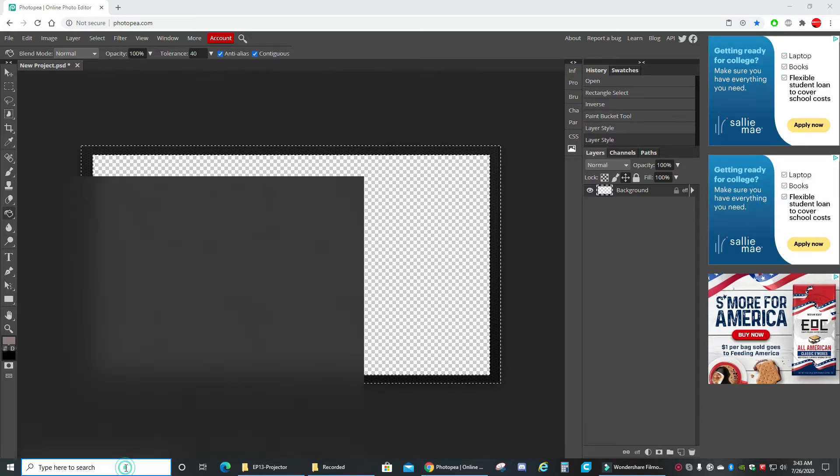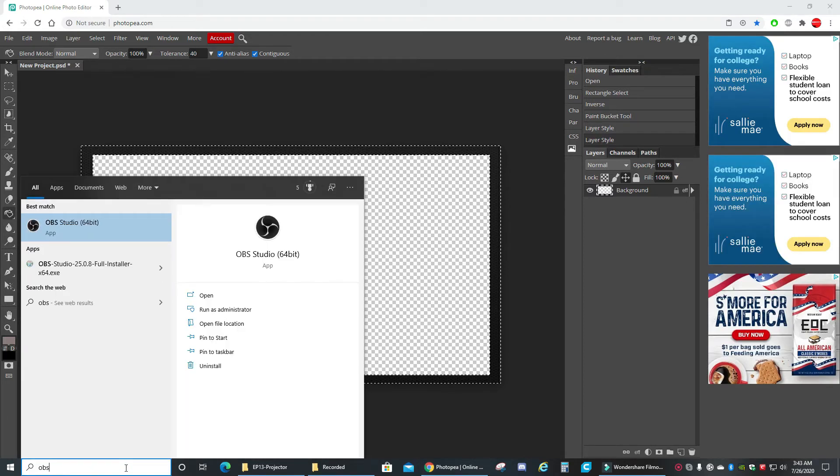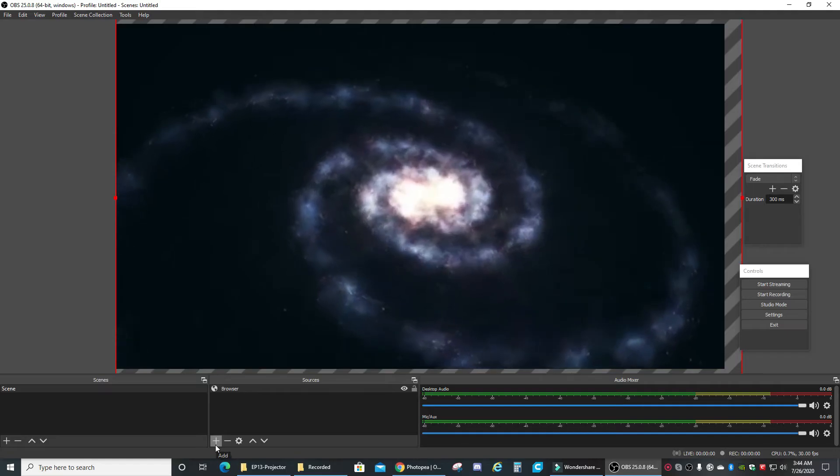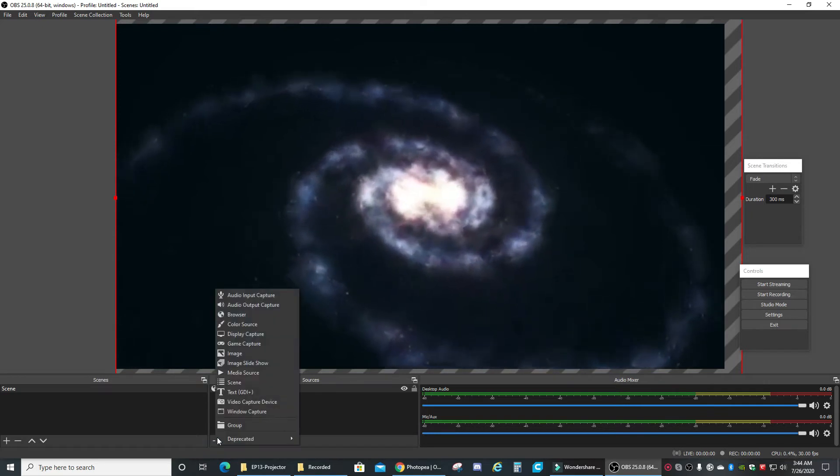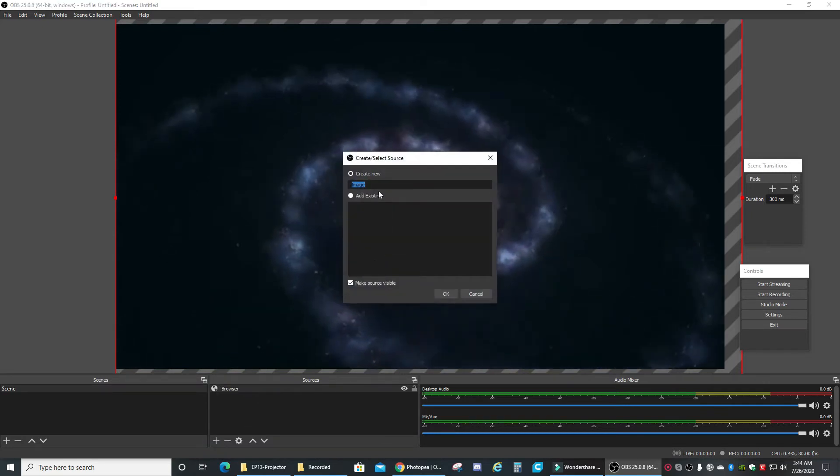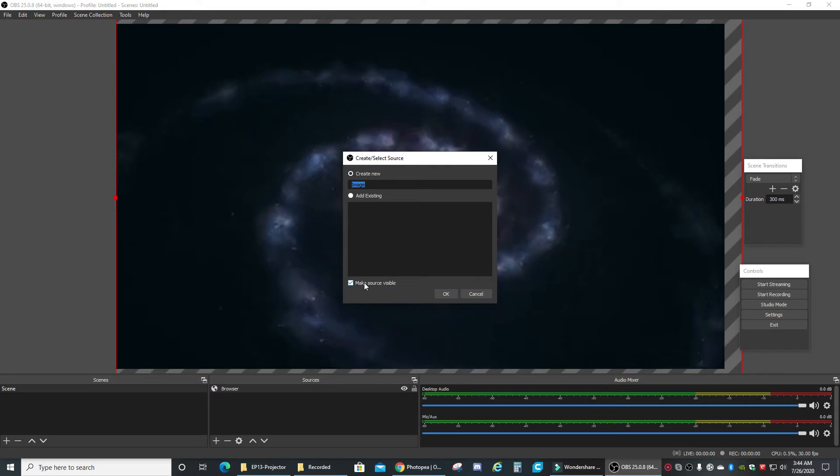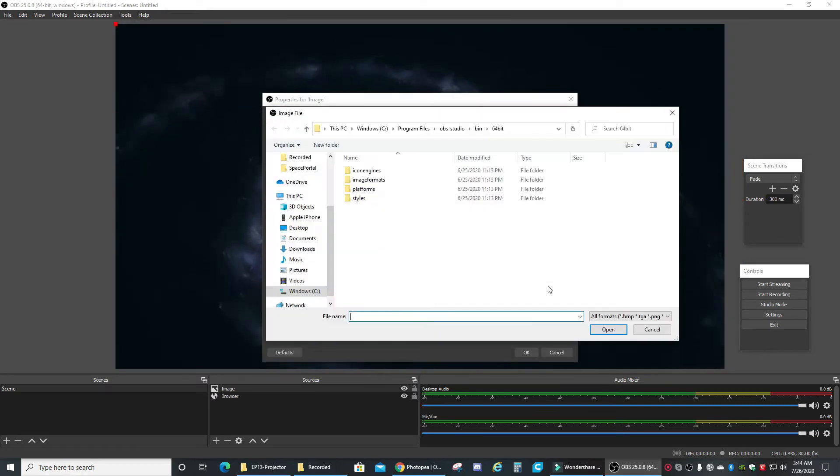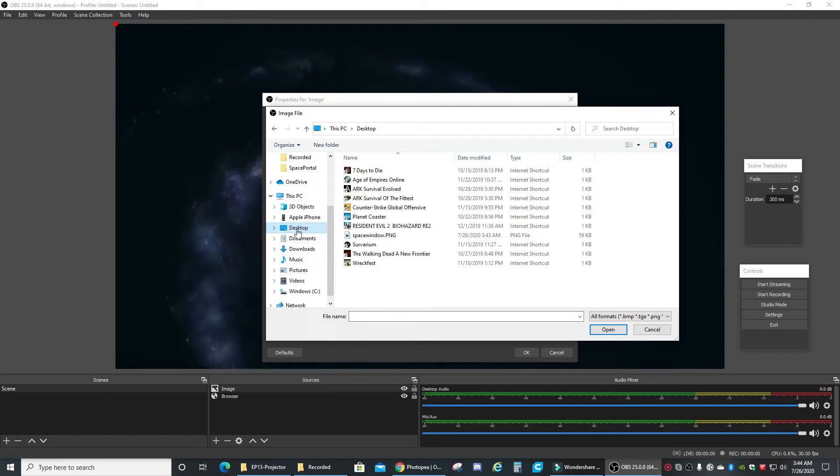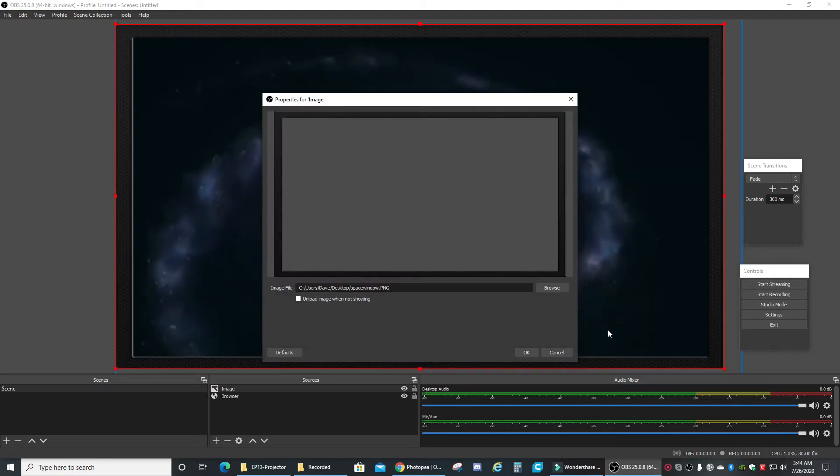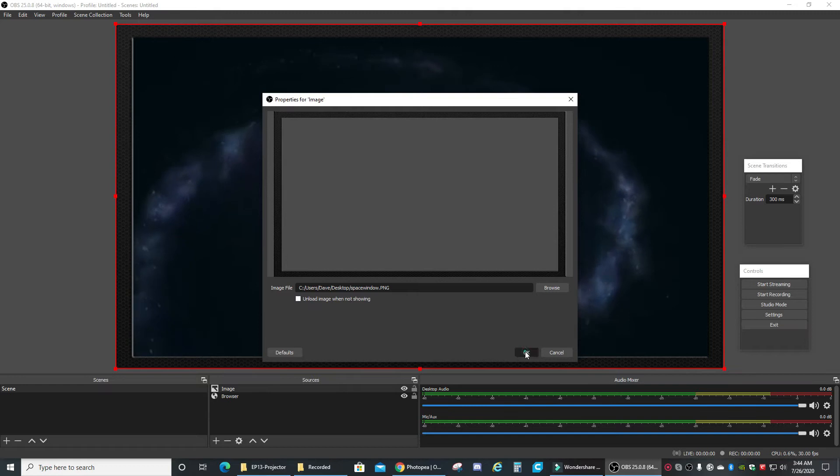Okay, now open up OBS. Now we're gonna select the plus sign down here and choose image, create new image, make source visible, click okay. Now we're gonna go and look for our object. It was saved to the desktop, space window, open. Okay.